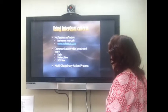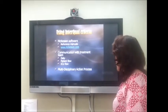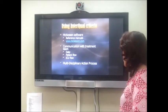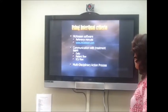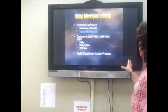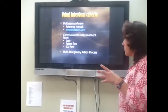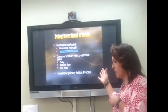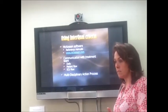We use InterQOL criteria with the McKesson software, we have our reference manuals, we communicate with each other daily, we have patient flow on Tuesdays, ICU flow on Thursdays, and our multi-disciplinary action process. That is the application of InterQOL criteria — one of the most important parts of the process — where you're deciding whether the patient actually meets the criteria and then communicating when the patient doesn't.